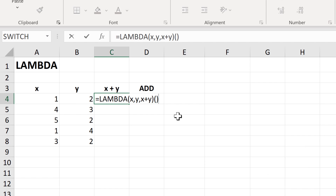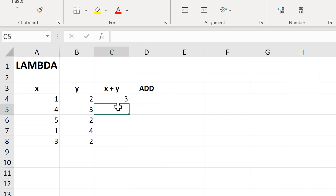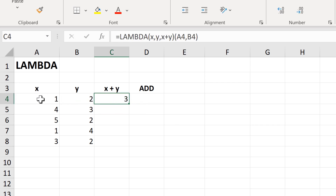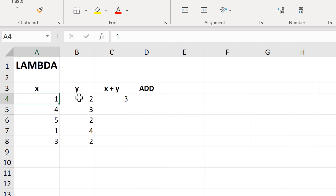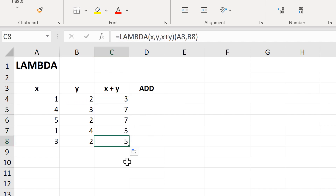What I need to do is add another set of brackets onto the end here and then tell it what I want the X and Y values to be. So I want this here to be X and this here to be Y. And now if I press Enter, it will add these two numbers together — so 1 plus 2 equals 3. And if I double click to send this formula down, it will add up all of these numbers as well.